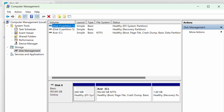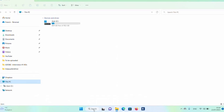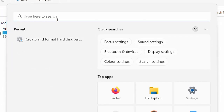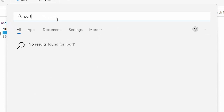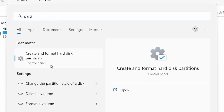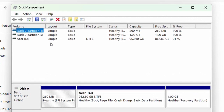The second method is very simple. Come to your search menu and type 'partition.' You'll see 'Create and format hard disk partitions' pop up. Click on that and it will take you straight to Disk Management. So I've shown you two methods to get there.